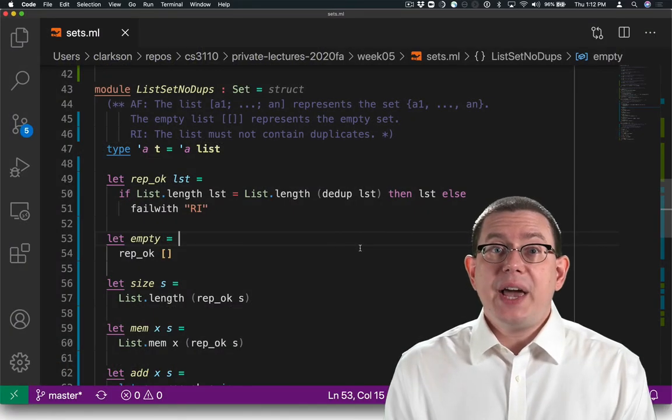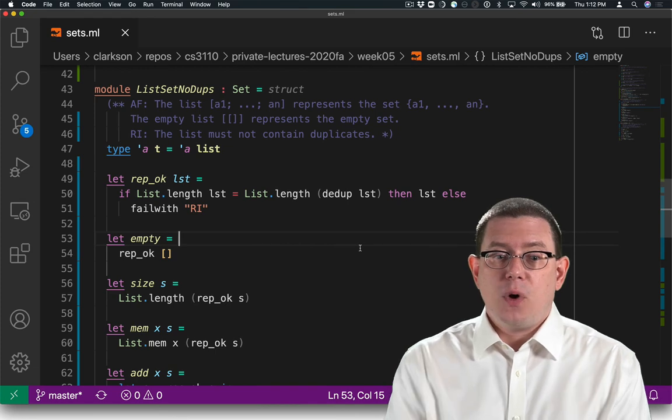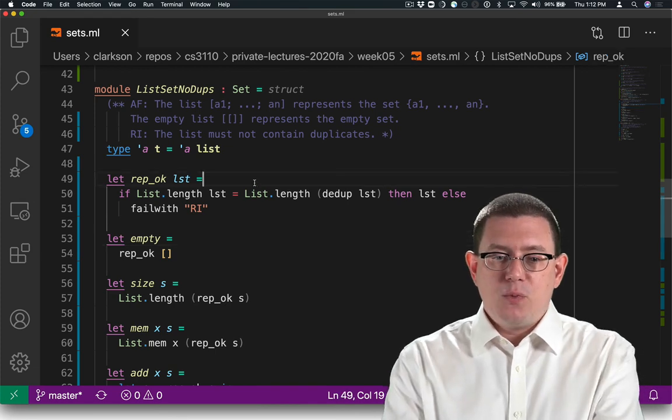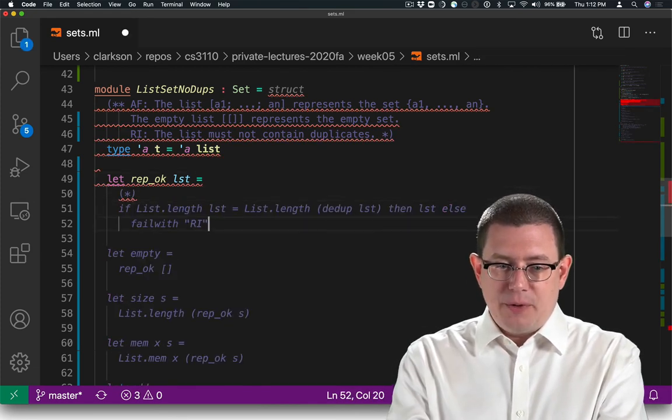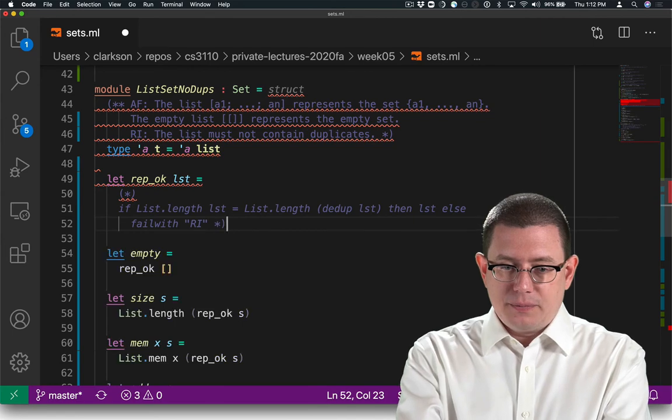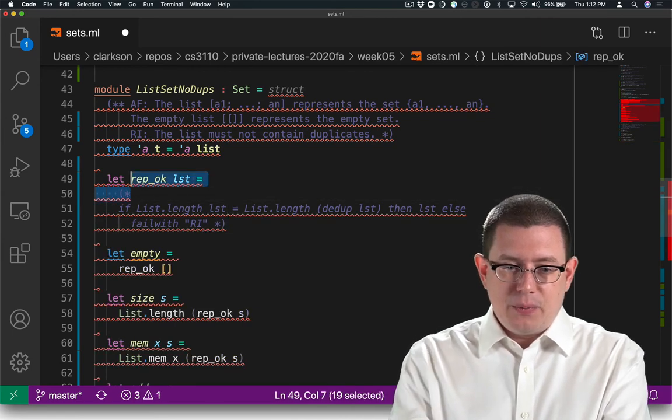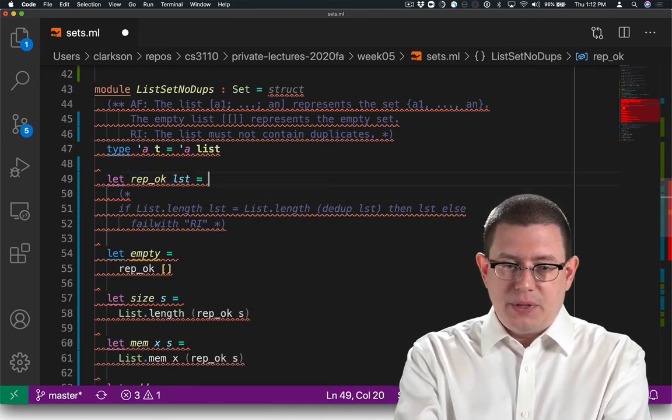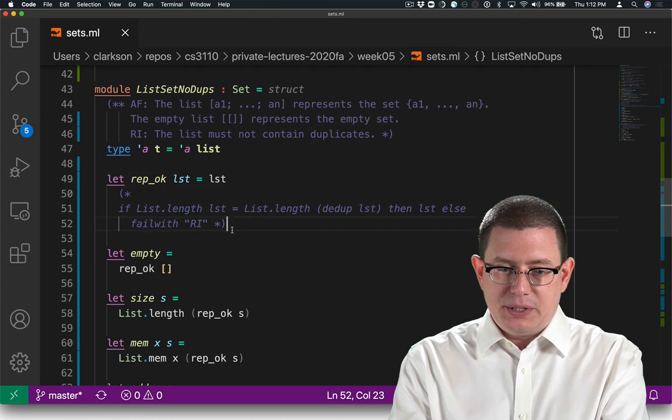Suppose I had everything implemented as before, but in rep-okay, I just commented out everything here, and instead replaced it with let rep-okay list equal list.